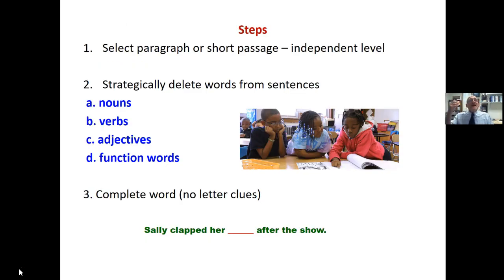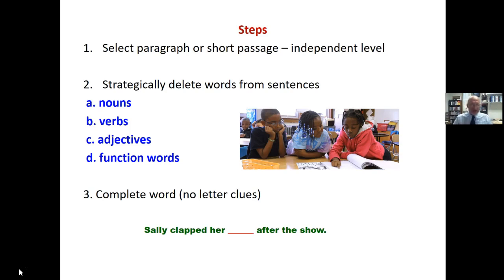You select a paragraph or a short passage instead of individual sentences, and it should be at the independent level. You strategically delete words from the sentences. Since this is not used for assessment, you don't have to follow a formula — you could decide to delete nouns, verbs, adjectives, or function words. You decide.